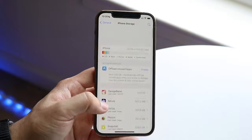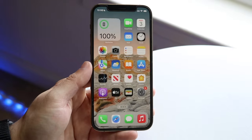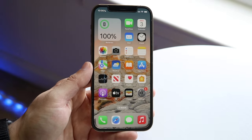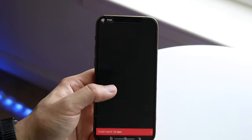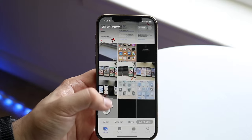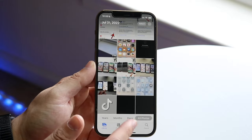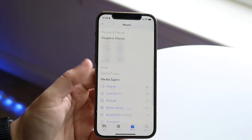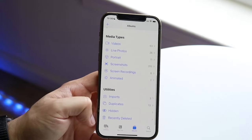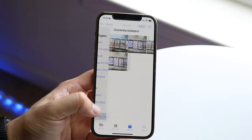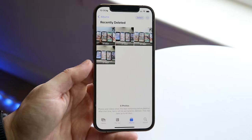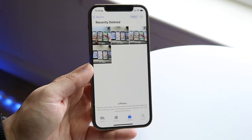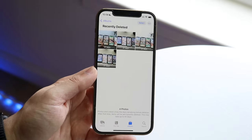So the first thing I'd recommend doing is making your way over to your Photos application right up here, and what you want to do is go into Albums, and you want to scroll down until you see Recently Deleted.